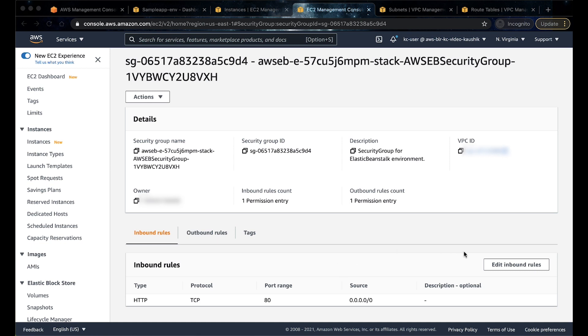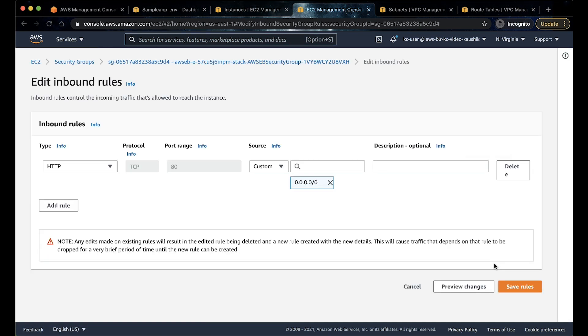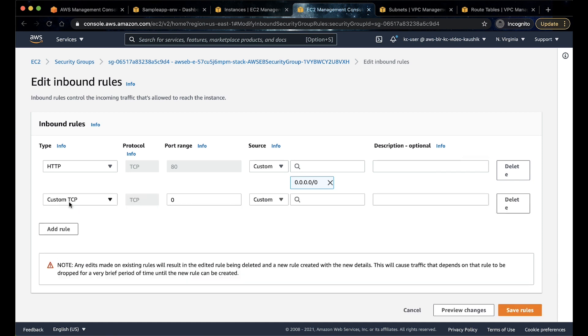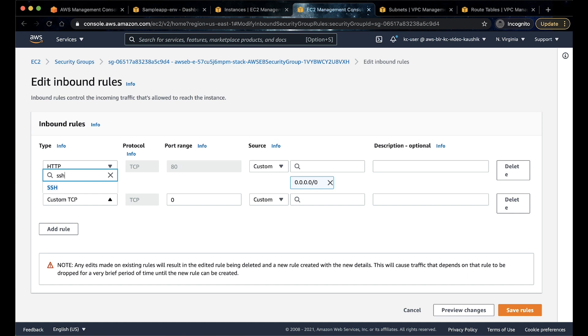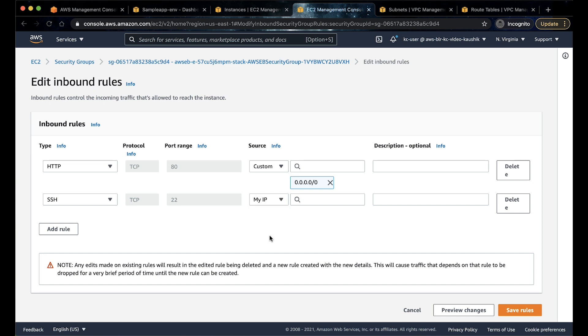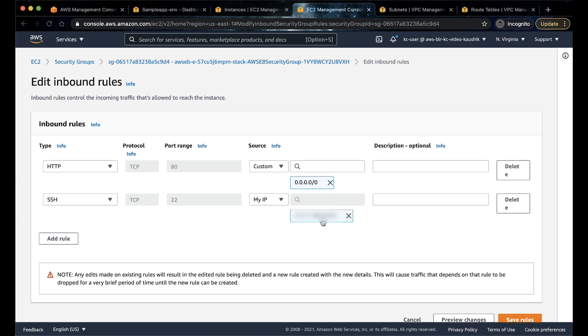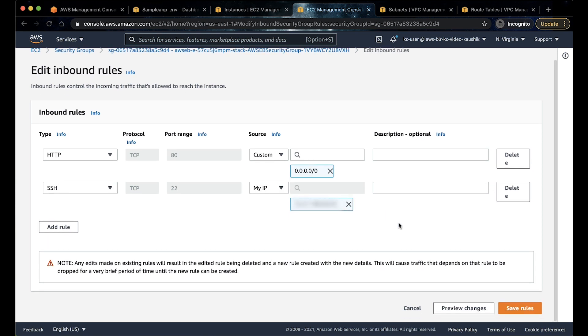To do this, choose edit inbound rules. Add rule. In type, search for SSH. The port range will be auto-filled as 22. As source, enter the IP address or set of IP addresses that you will be using to connect to your instance. Choose save rules.